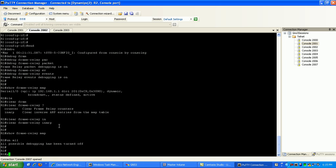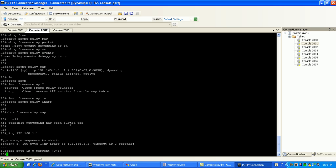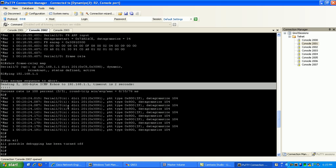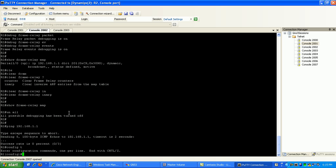So what I want to do now is if I try to ping 192.168.1.1, you can see that I'm unsuccessful, whereas before I was successful. So now what I want to do is stick to what we were doing before and create my static frame relay map.